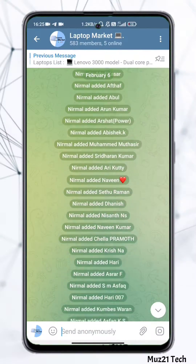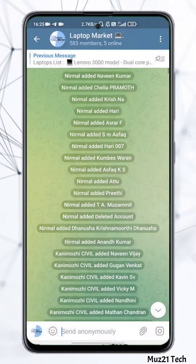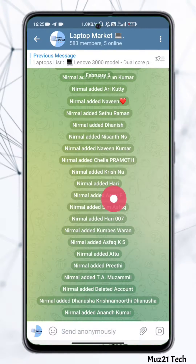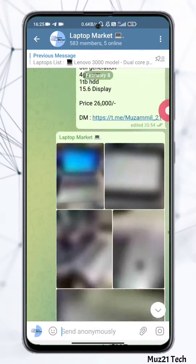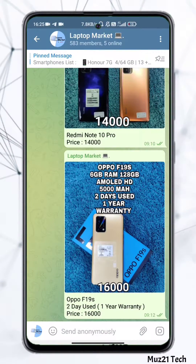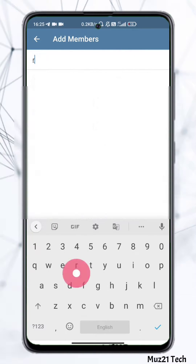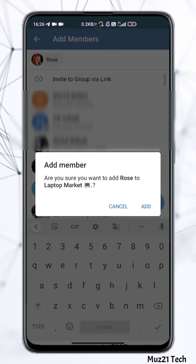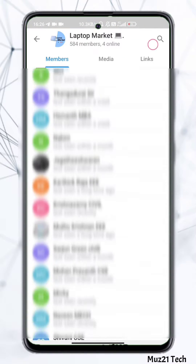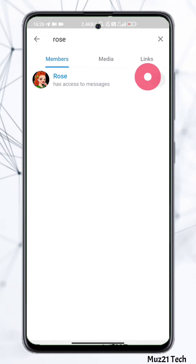In this video I'm going to show you how to automatically delete the user-joined-group message from our Telegram group. We can only delete the message one by one manually, so add Rose bot to the group and make the bot an admin.